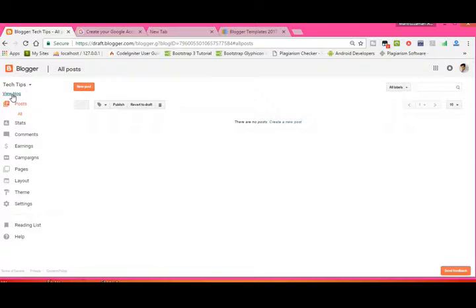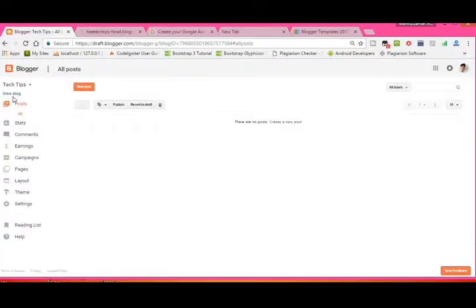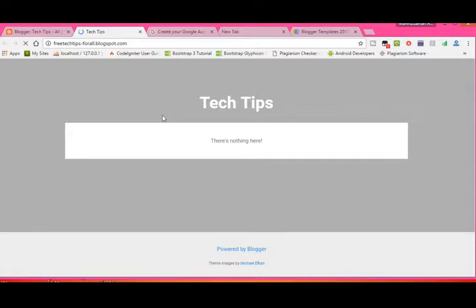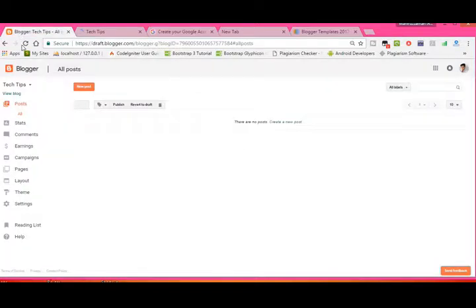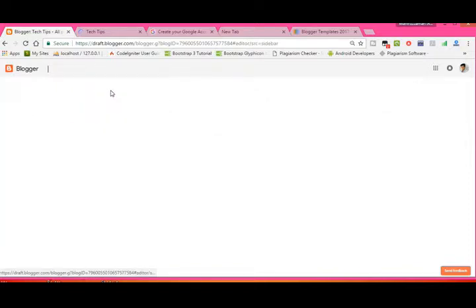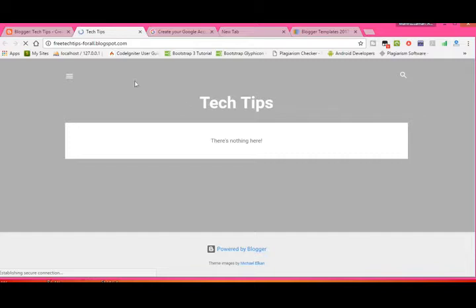Our blog has been created. Click 'View Blog' and you can see your blog. It looks very normal and simple right now, so we can add a post and check how the site looks.